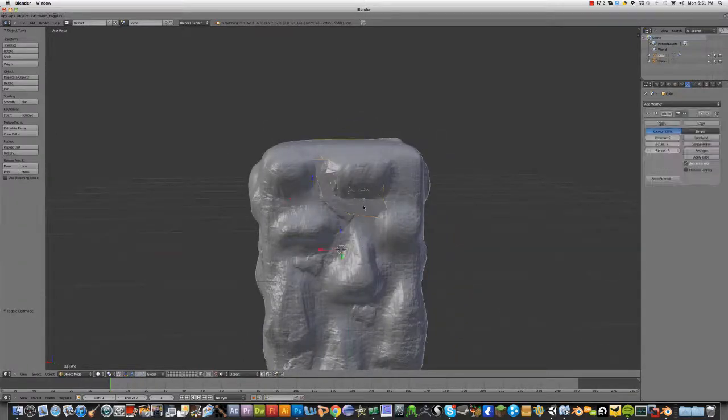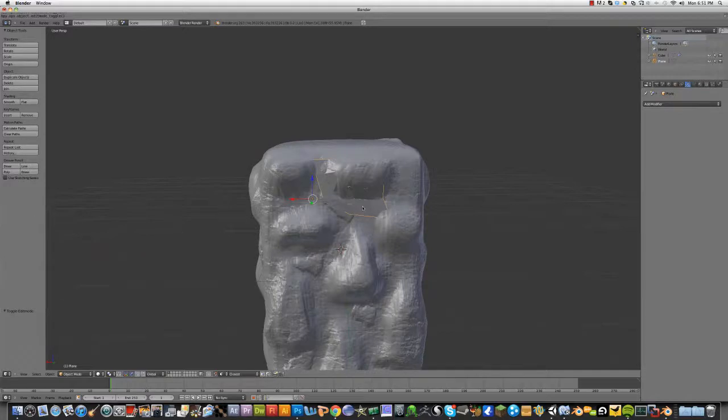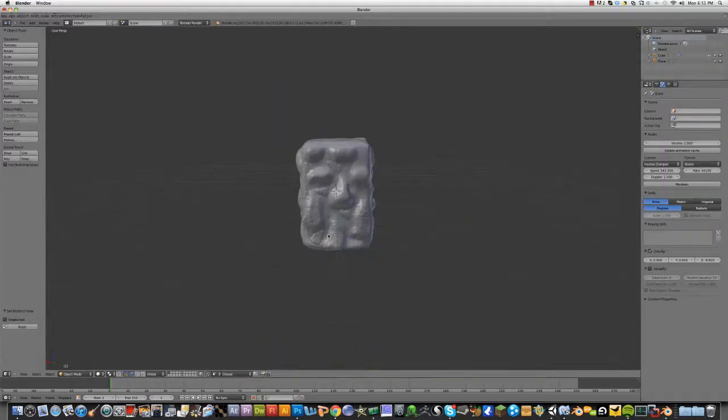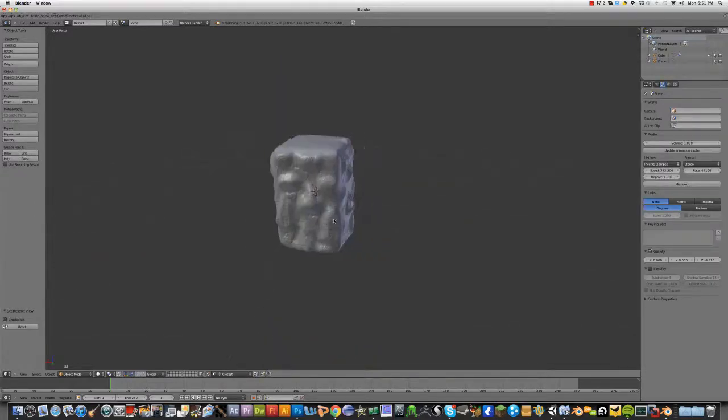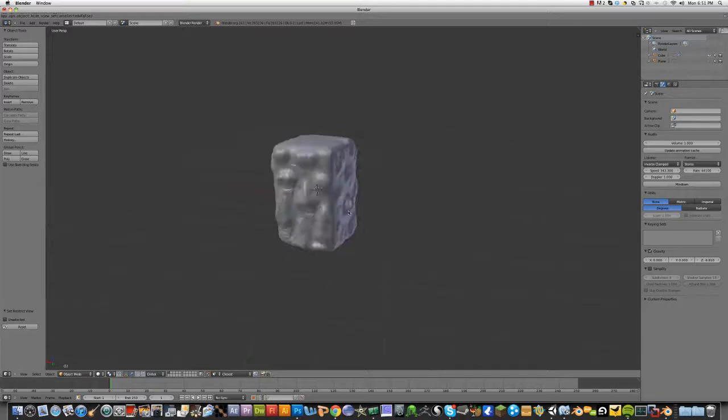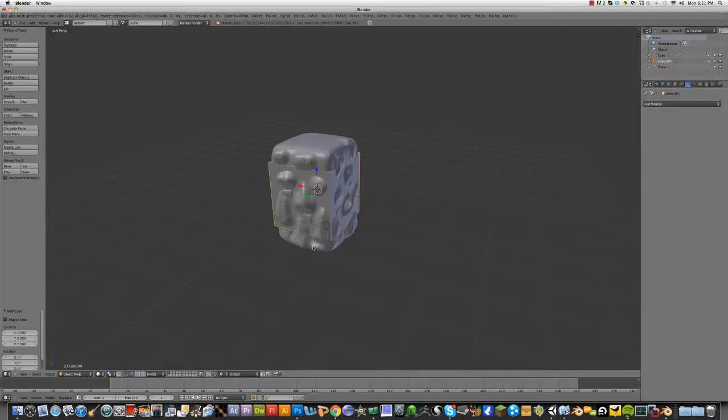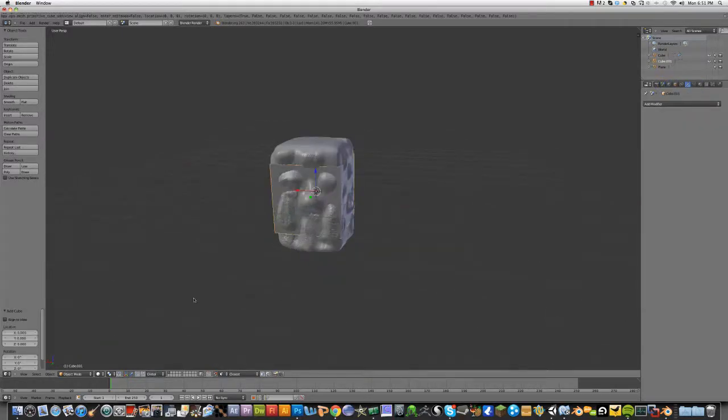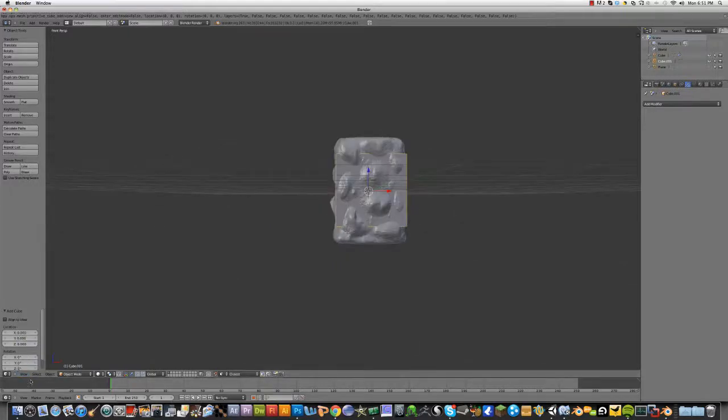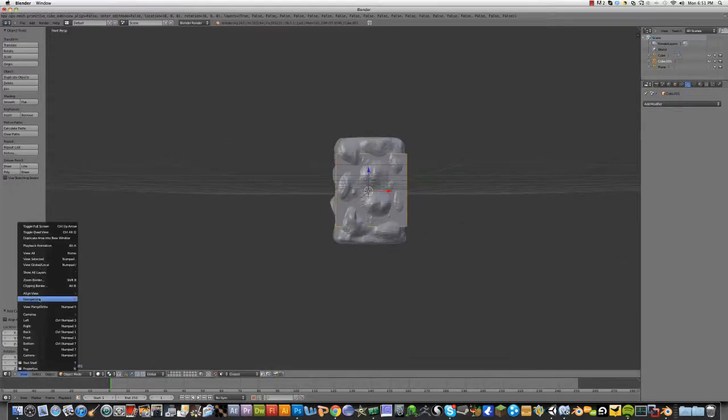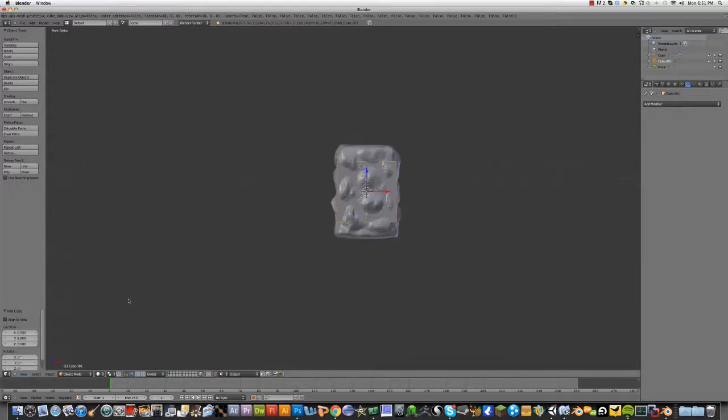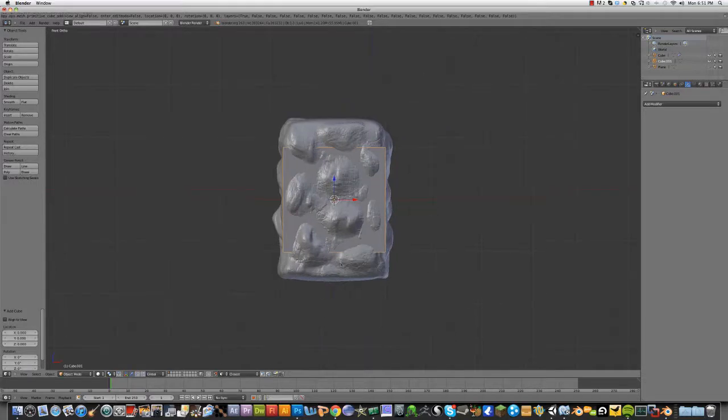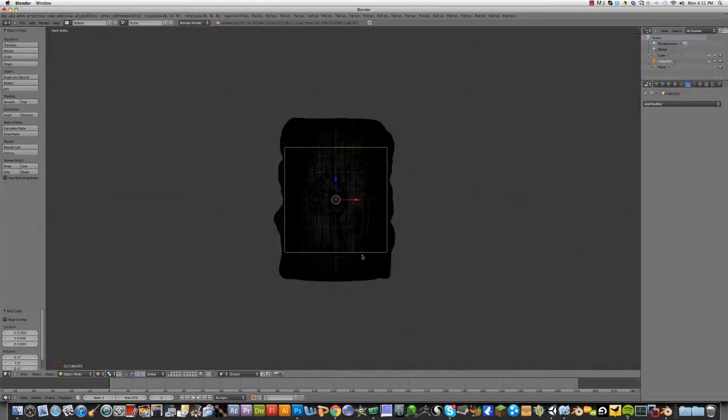Another method that I'm going to show you is I'm going to hide that and add a cube again.